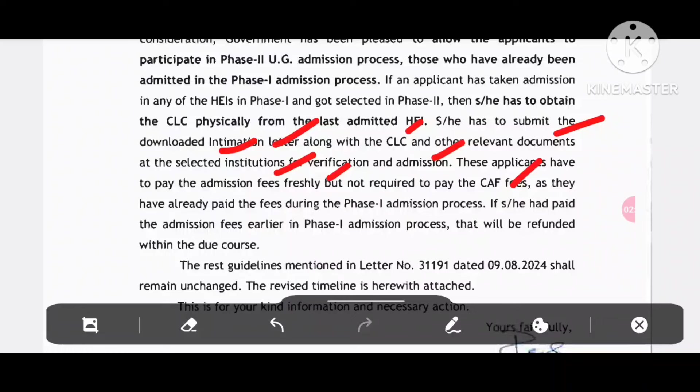And if she has paid the admission fees earlier in the phase 1 admission process, that will be repaid within the due course.